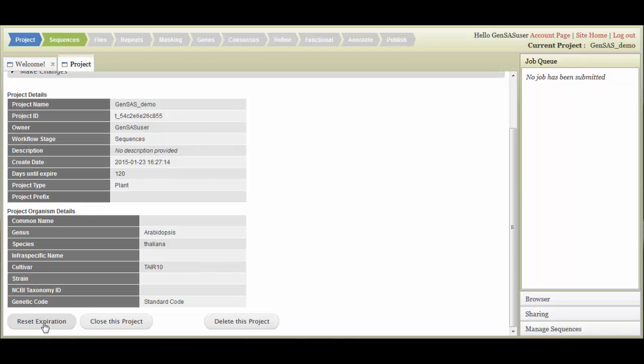Please note the Reset Expiration button on the project summary. All GenSaaS projects have a 120-day expiration. When the expiration date nears, GenSaaS will send you a reminder email, and you can log in and reset the expiration date, if you would like to keep the project.